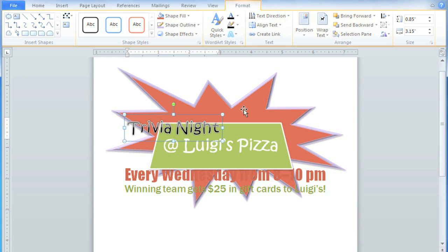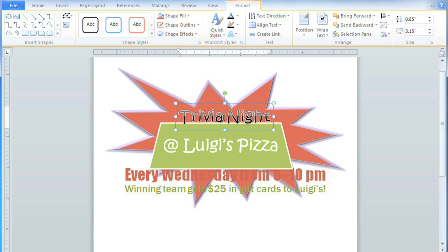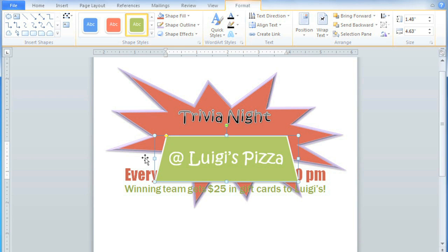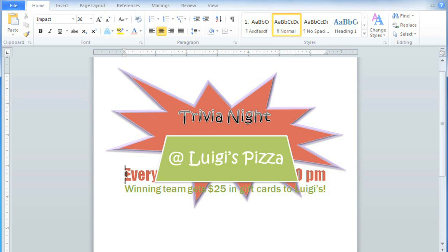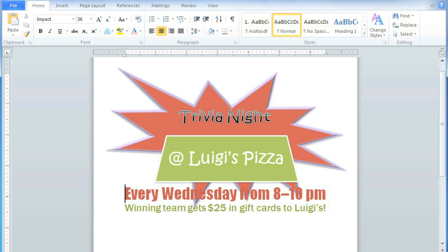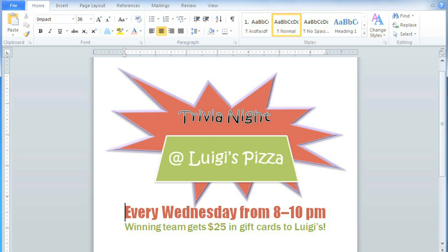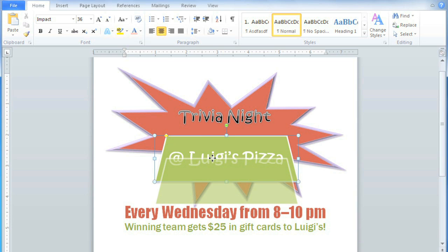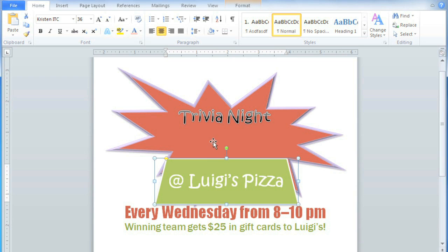Now that this is formatted as WordArt, it's inside its own text box, so it's that much easier to move everything around now. I'm just putting these roughly where I want them, and I'll fine-tune them later.